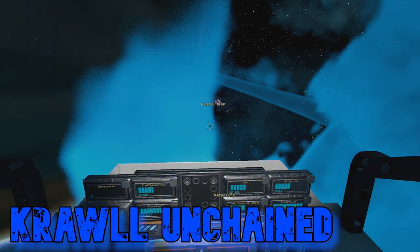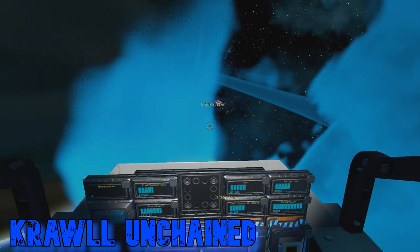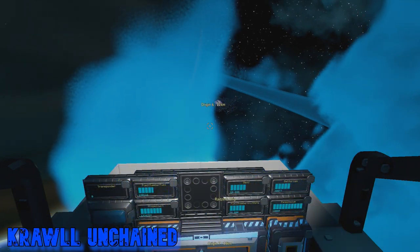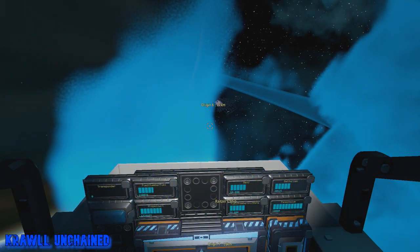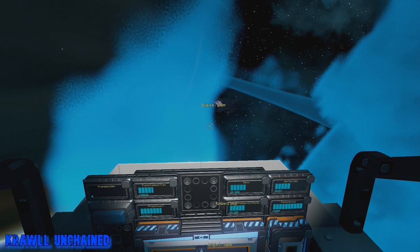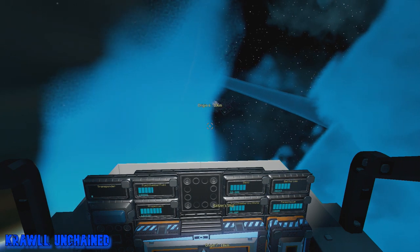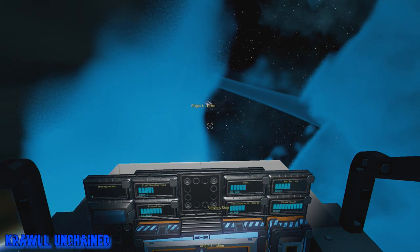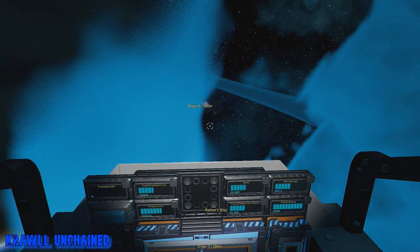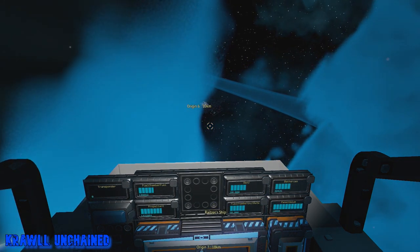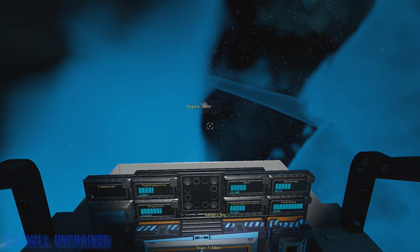Hey guys, welcome to Crawl on Change for quick tip number seven for Starbase. This time I'm showing you a simple way to determine the speed of your ship.